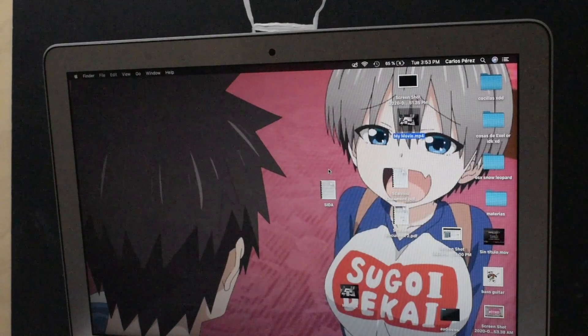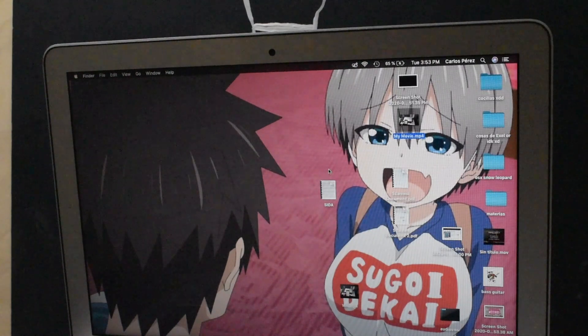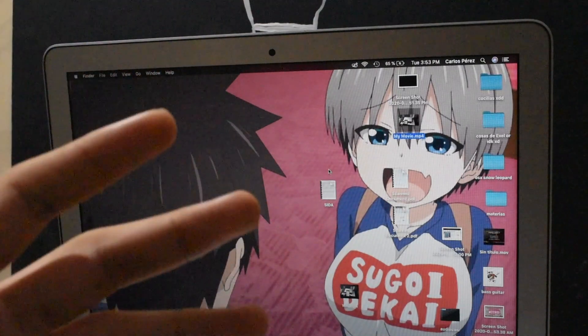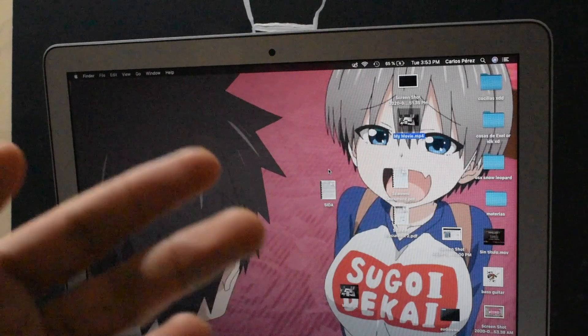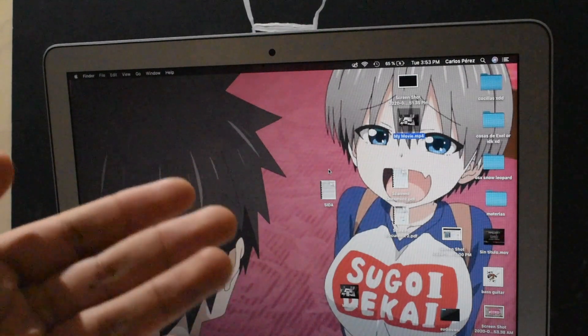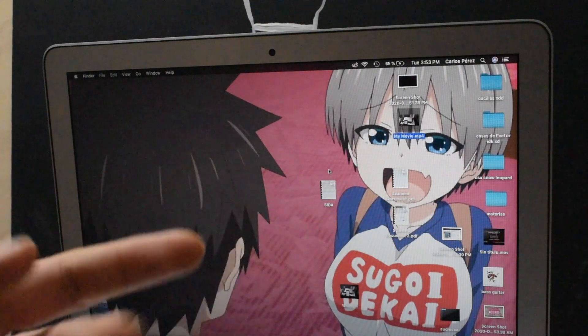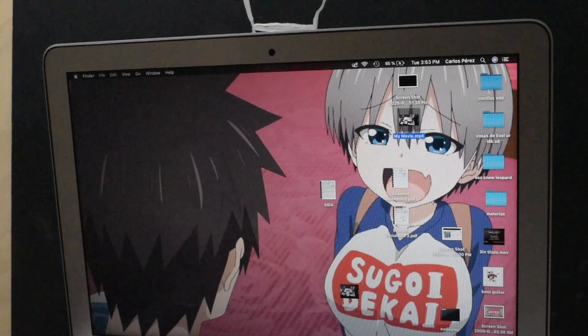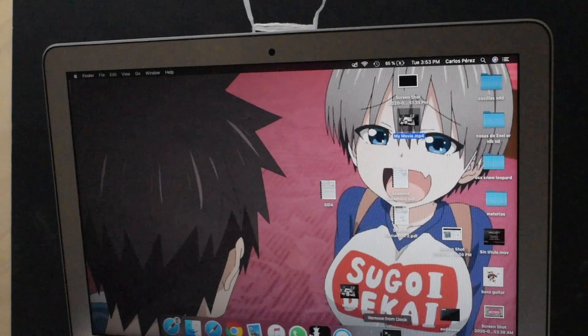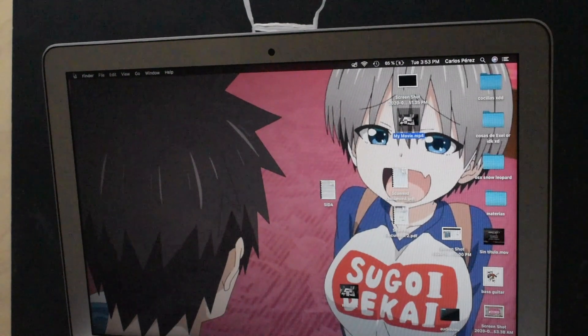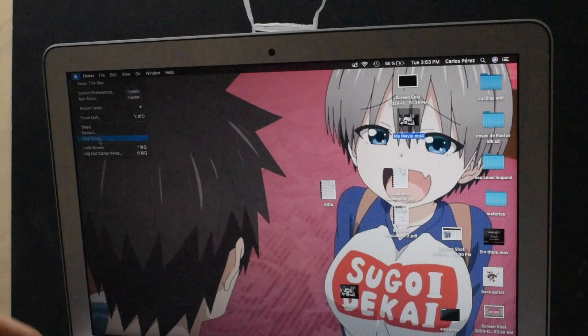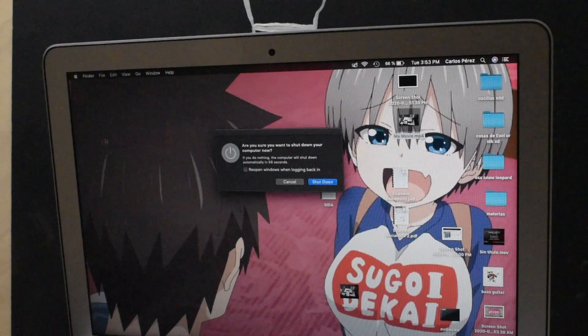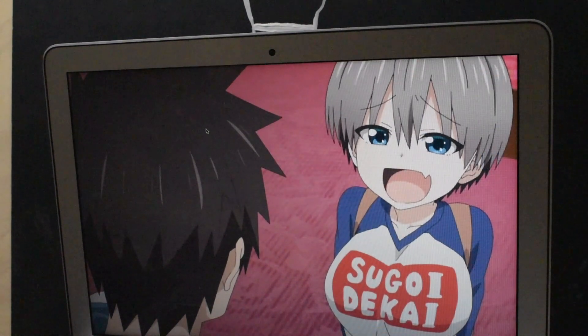Okay, now that we got that out of the way, we're gonna turn off the system integrity protection. Now don't worry, this is not gonna do anything bad to your computer. It's gonna allow us to make further changes in the OS. So first off, you want to quit all your apps, and here you wanna shut down your MacBook.